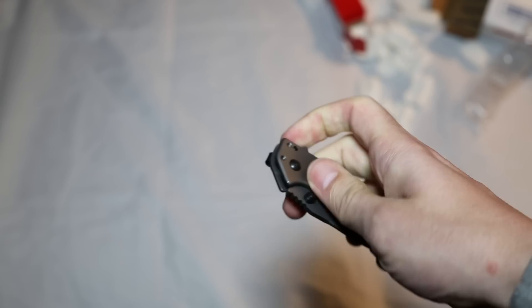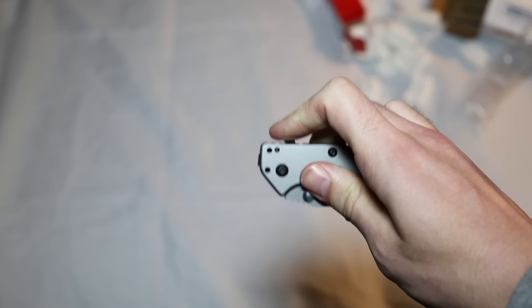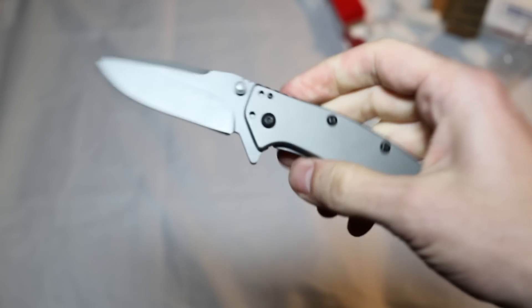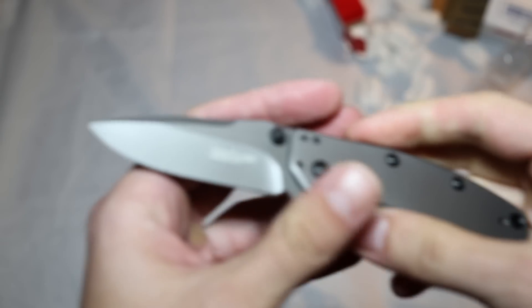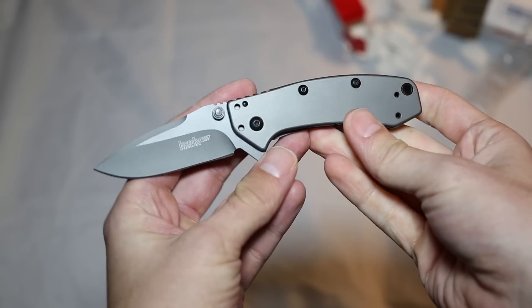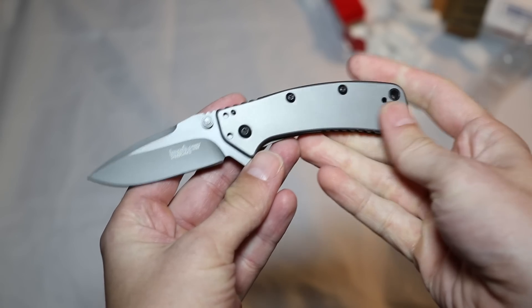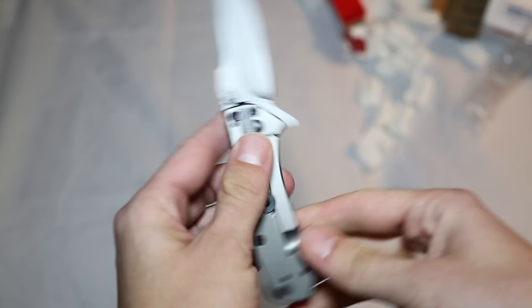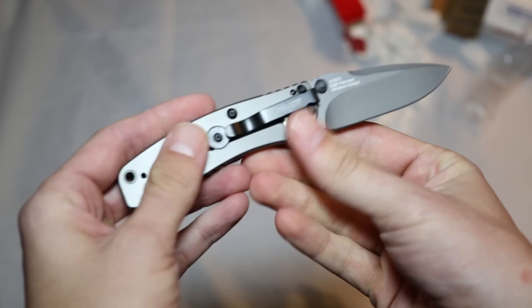The steel on the actual blade is the standard 8CR13MOV Chinese-made steel. It is made in China, where a lot of the low cost knives are made.